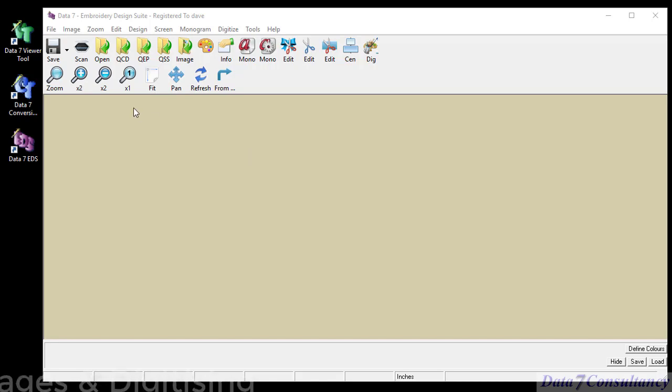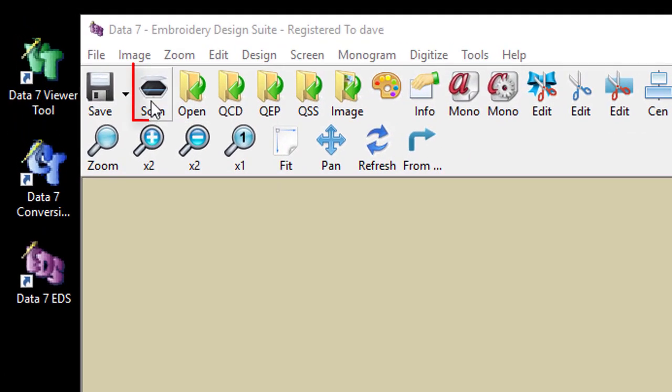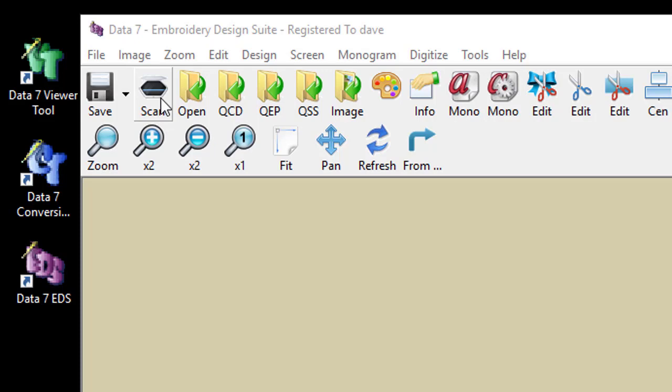So the inbuilt scanning system which is highlighted by this icon here allows us to scan using the native scanning features that come with your scanner or scanner printer and it will load the scanning interface that comes with your device.